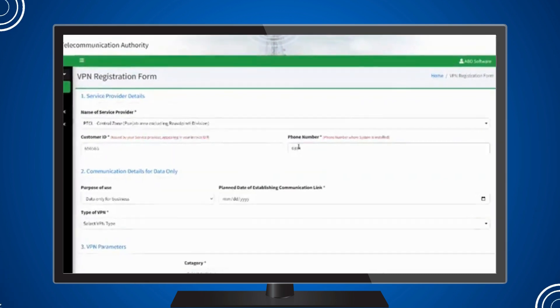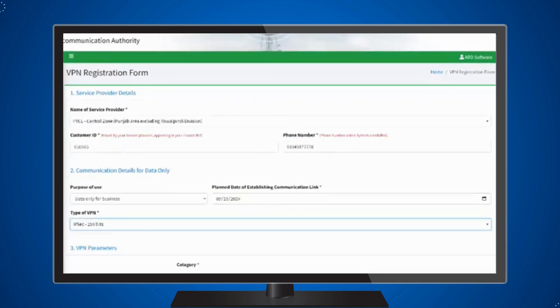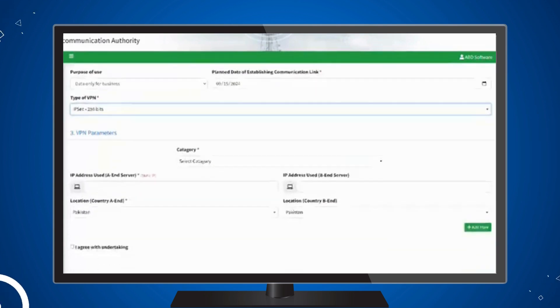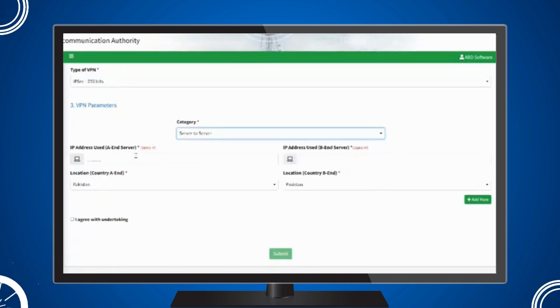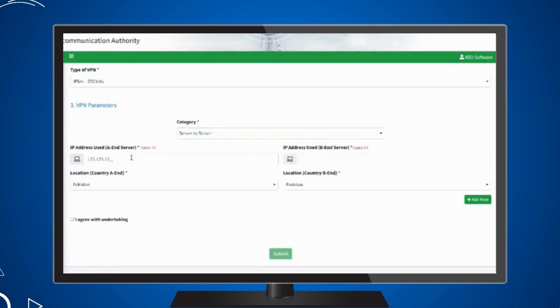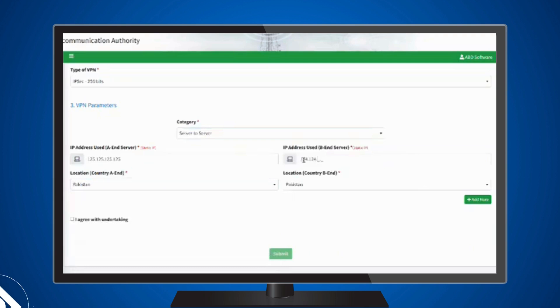Select your service provider and the type and category of your VPN. Now enter your IP address and static IP address, and select your location as Pakistan.